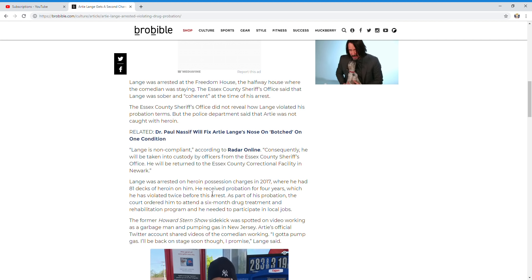Lang was arrested on heroin possession charges in 2017, where he had 81 decks of heroin on him. He received probation for four years, which he has violated twice before this arrest.